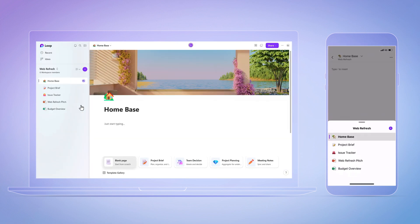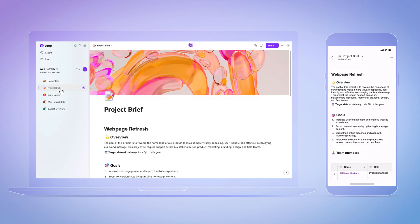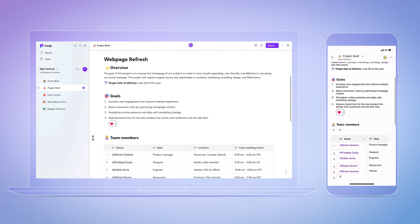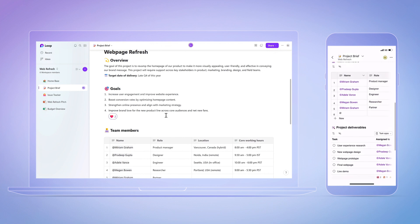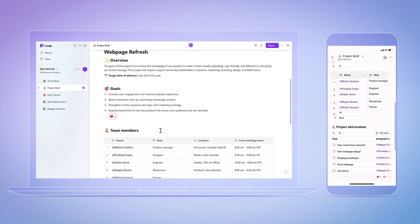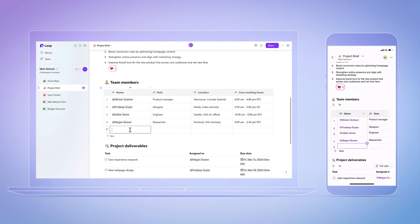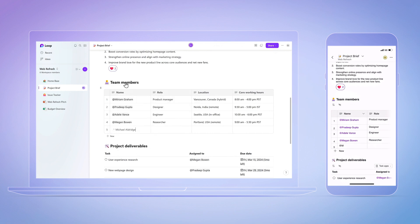Now I'll leave the phone running for a second to show you how Loop is designed to display changes almost simultaneously for anyone collaborating with you. As I create content in the web experience on the left, notice how everything you're seeing on the phone screen on the right is keeping up real-time. The content stays in sync across my apps and devices.